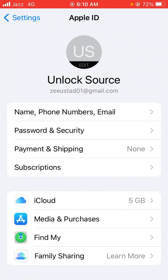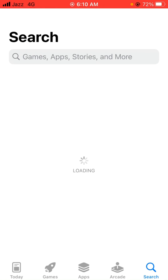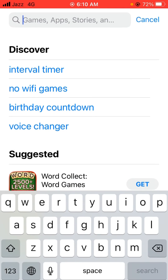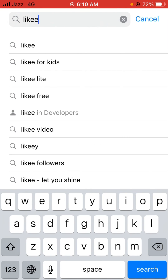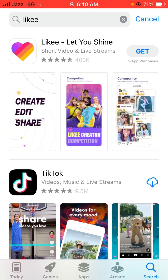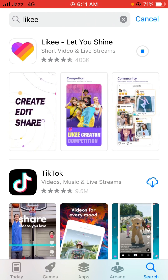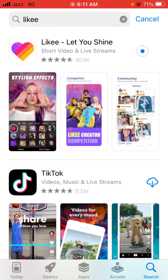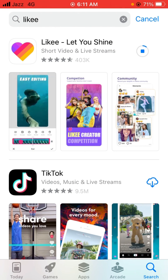Now tap on Done, then go back and open the App Store. Search for the app you want to install — I want to install Likee. Tap Get to download it. As you can see, the app is installing right now, so my problem has been solved. That's it for today's video, thanks for watching.